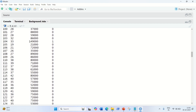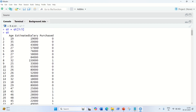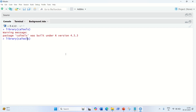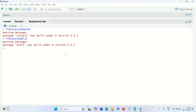Alright, we got it. Afterwards, let us load the important libraries for this practical. We are going to use two libraries: one is caTools, and the other is e1071. This is for classification. Alright, loaded.